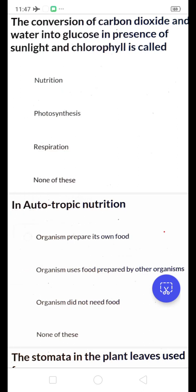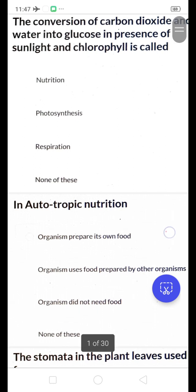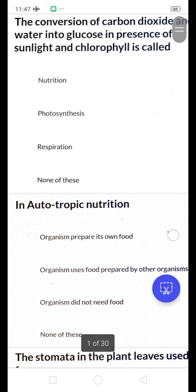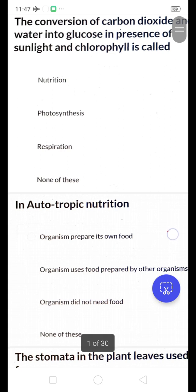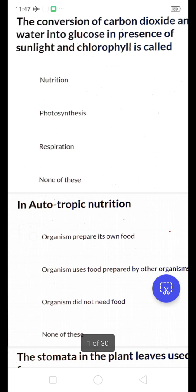Hi friends, this is the Dhruvi academic channel, please like, share, subscribe and support my channel. Friends, please subscribe. Let's begin our class. Today's topic: we are going to learn bits from Nutrition, 10th class. These bits are prepared from the textbook, intended for DSC TET, Gurukula exams.